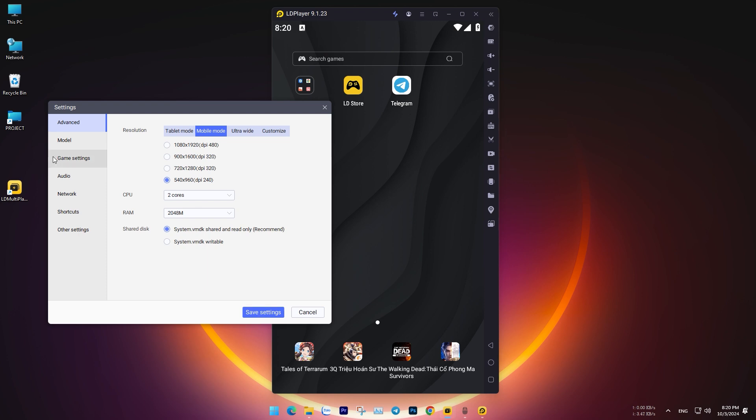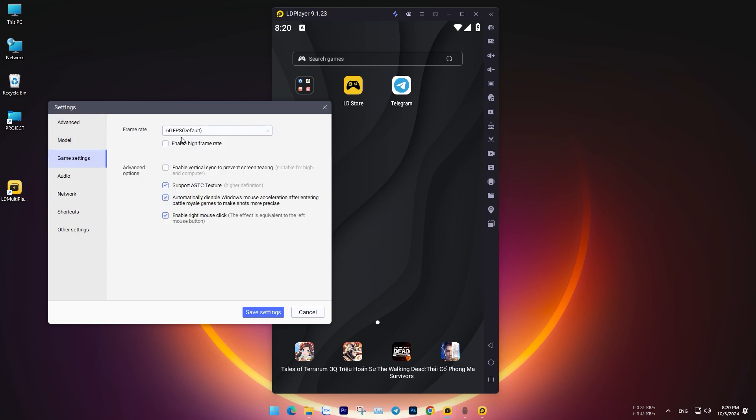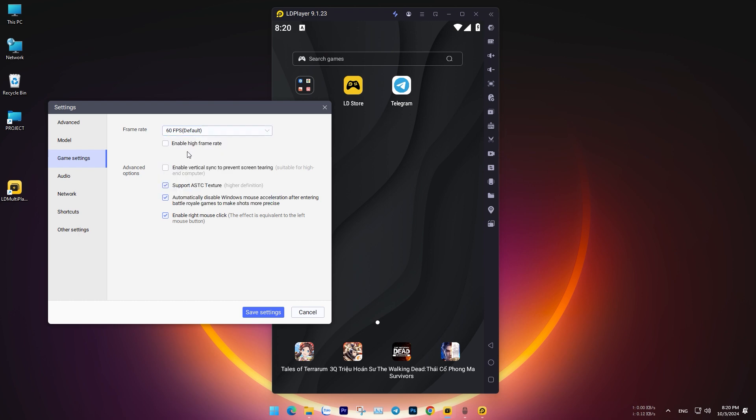Allocate 1 to 2 GB of RAM, depending on whether the app you want to run on the emulator has higher requirements or not. This ensures smoother operation based on your system's capacity.